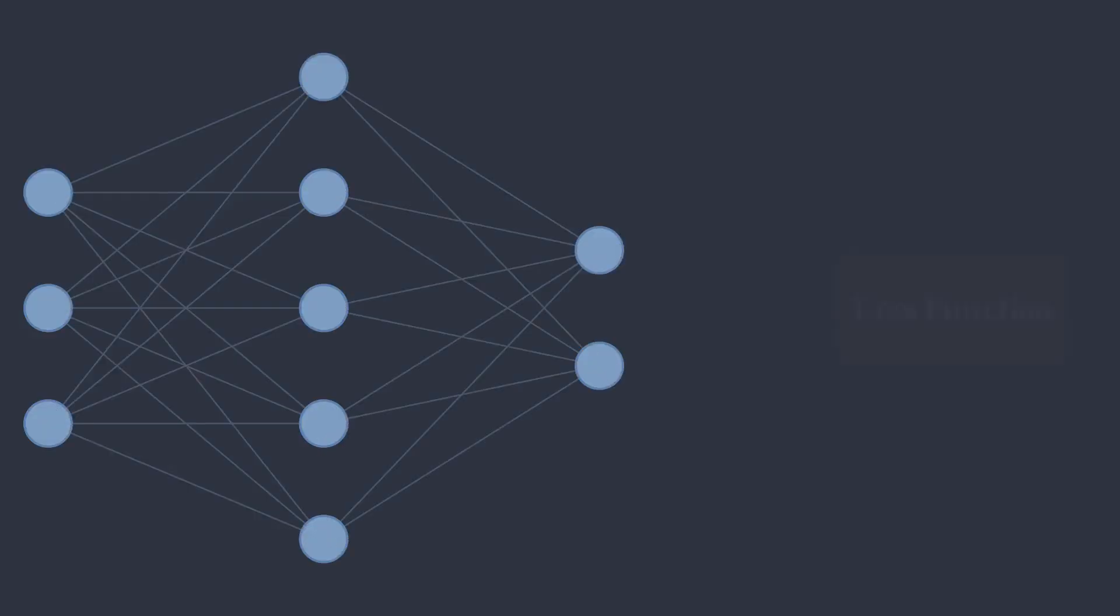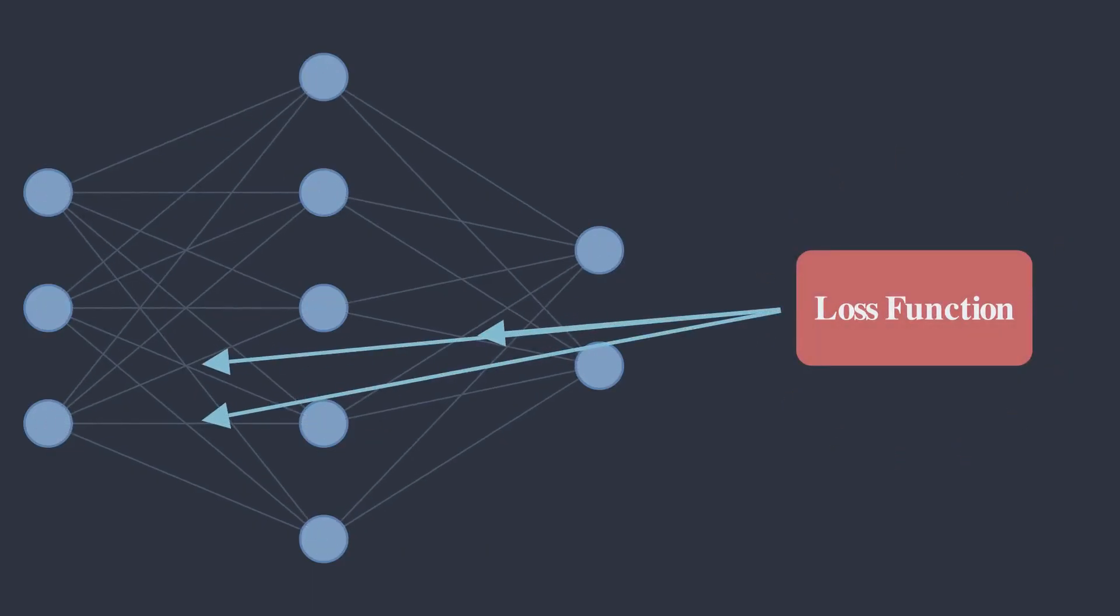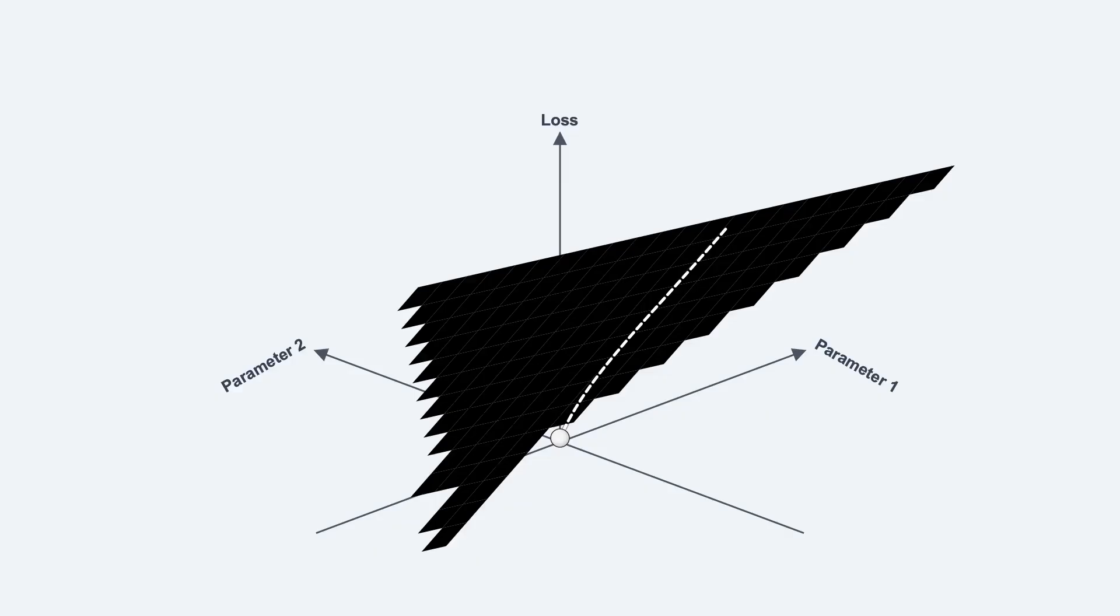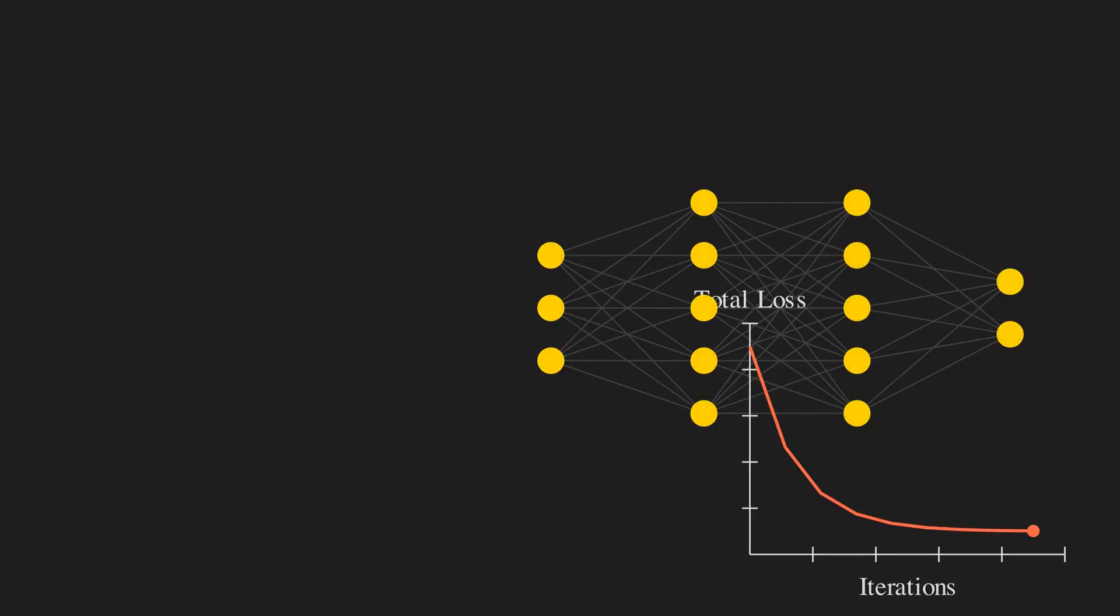We calculate the cross entropy loss. This loss tells the model how to adjust its internal weights to make a better prediction next time. An algorithm like gradient descent follows the loss downhill, constantly tweaking the model to reduce the cross entropy. Over thousands of examples, the model learns to produce predictions that are very close to the true distribution P.